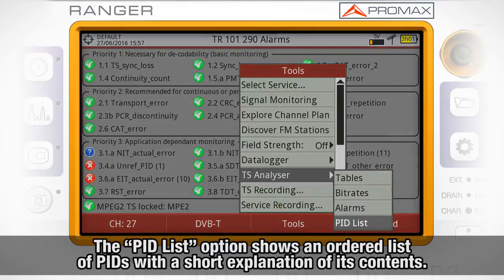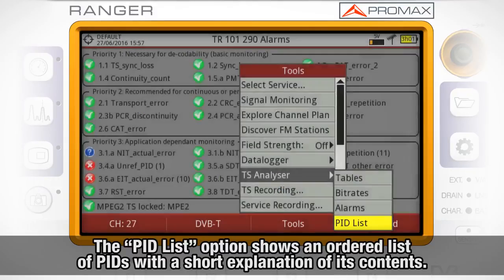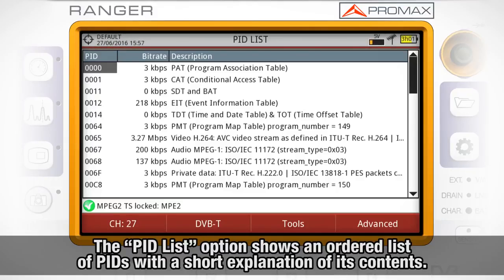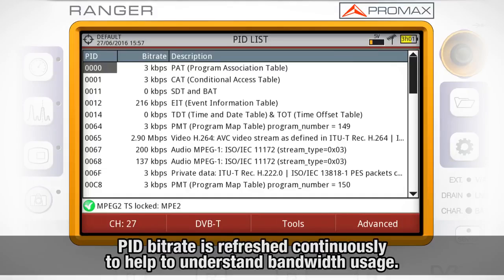Finally, the PID List option shows us an ordered list of PIDs with a short explanation of their contents. PID bit rate is refreshed continuously to help understand bandwidth usage.